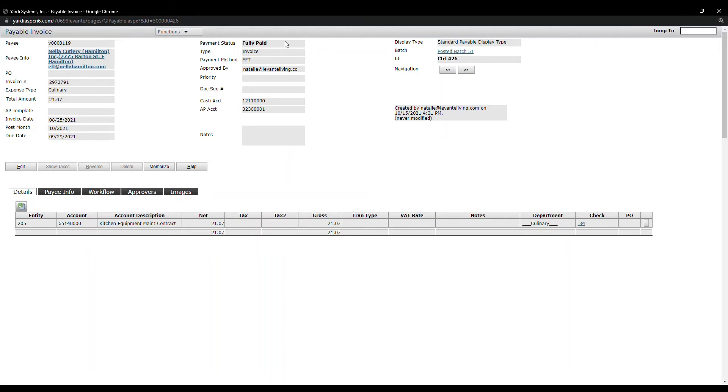You see the Payment Status. As you can see, this invoice has been fully paid. You see the GLs affected.